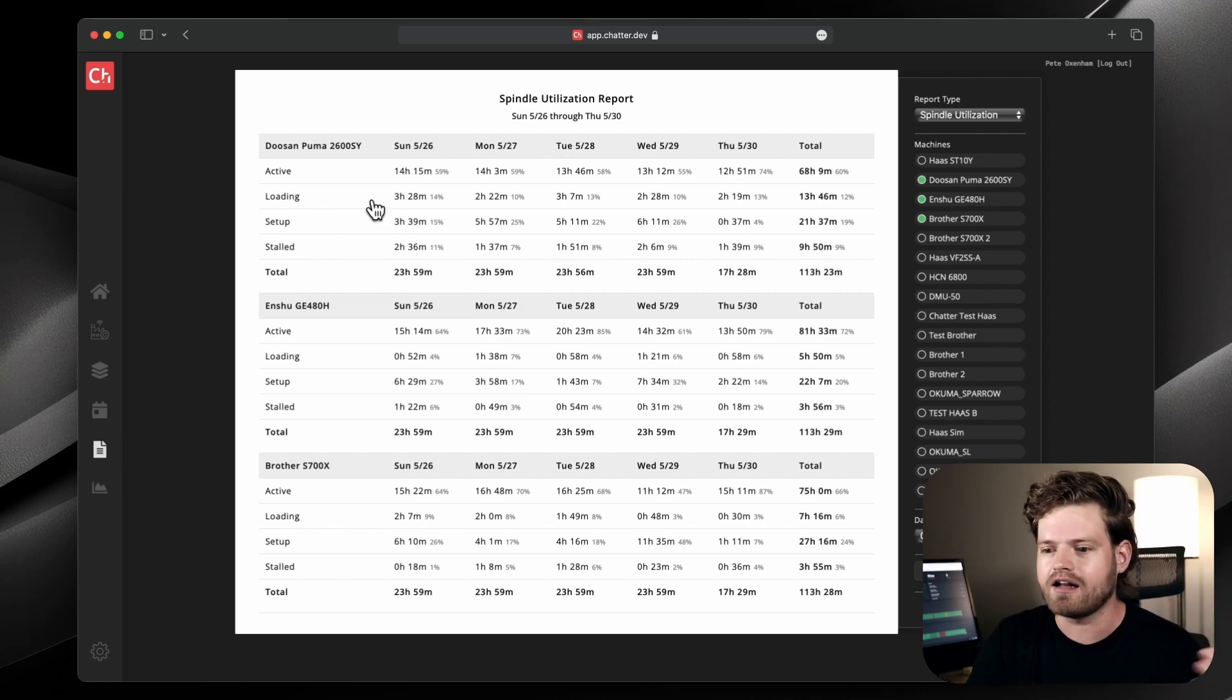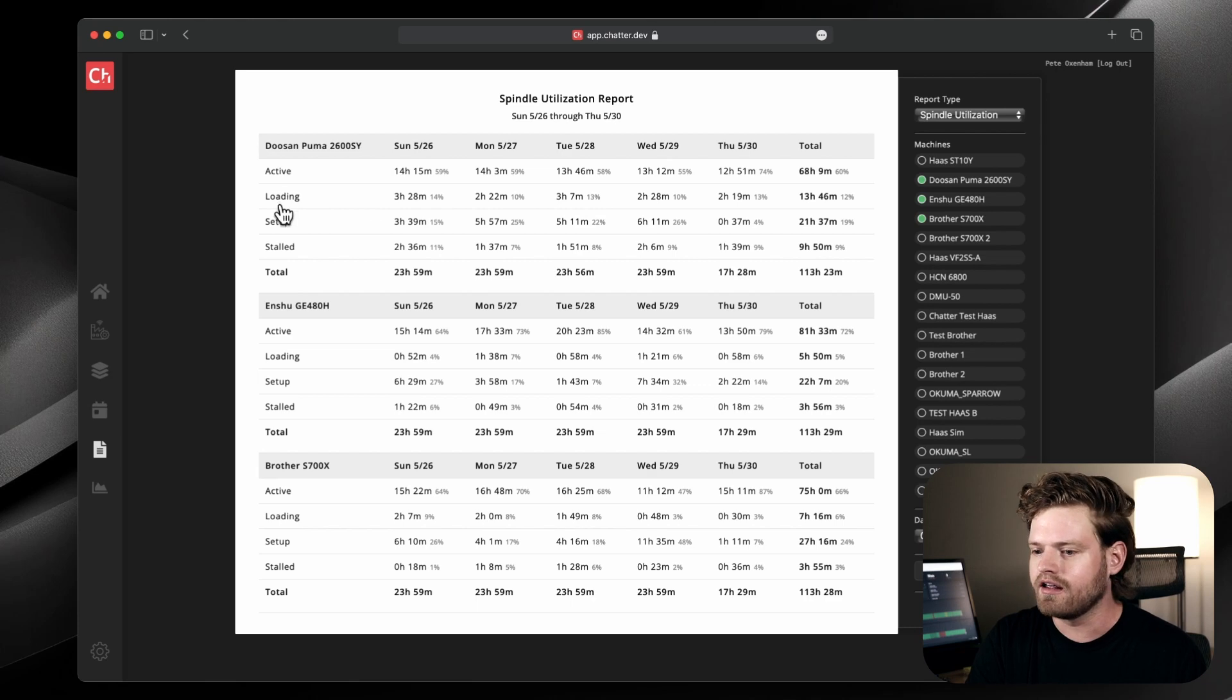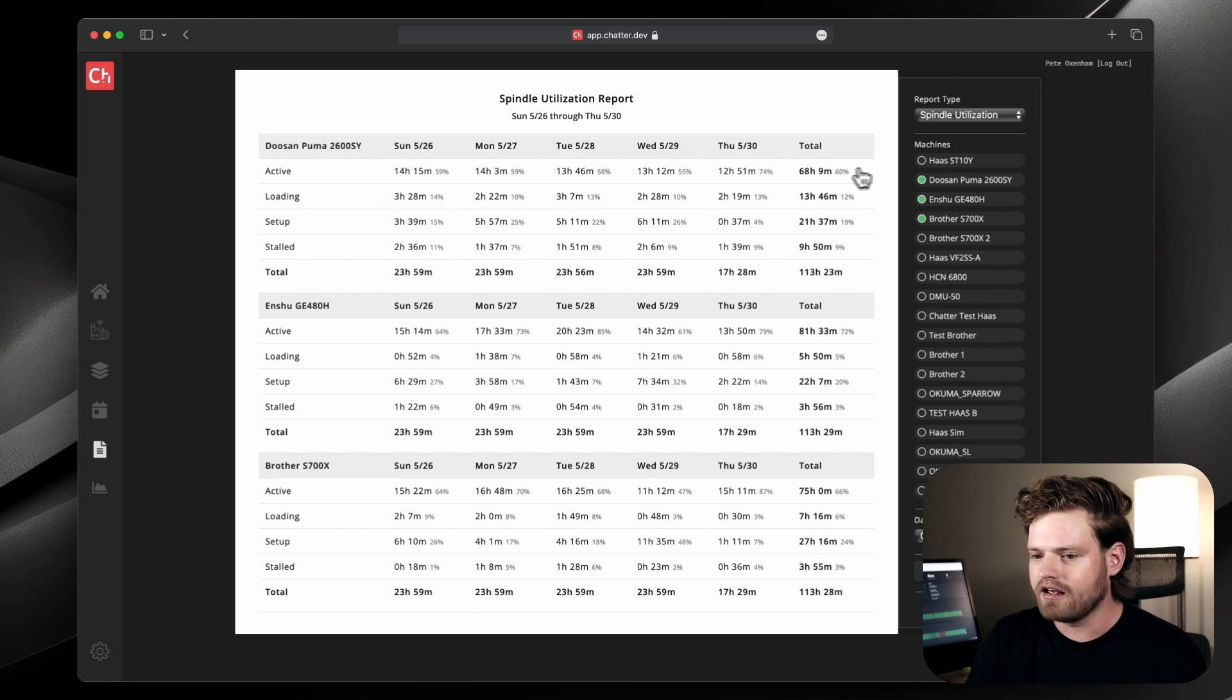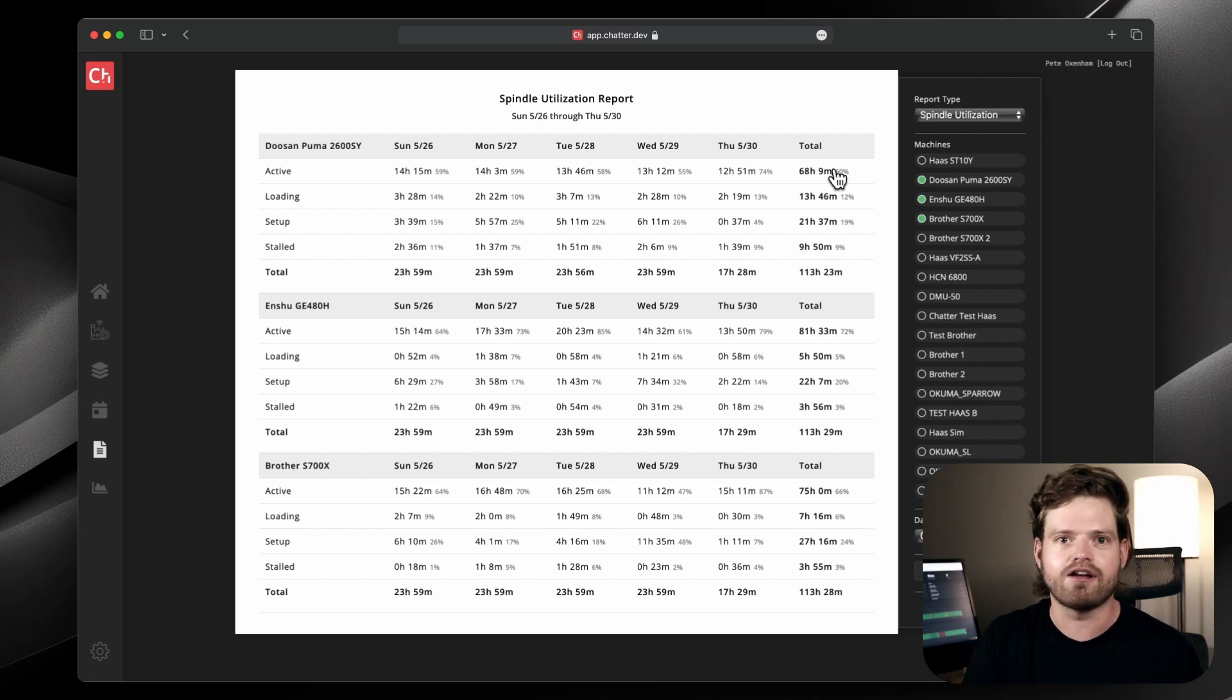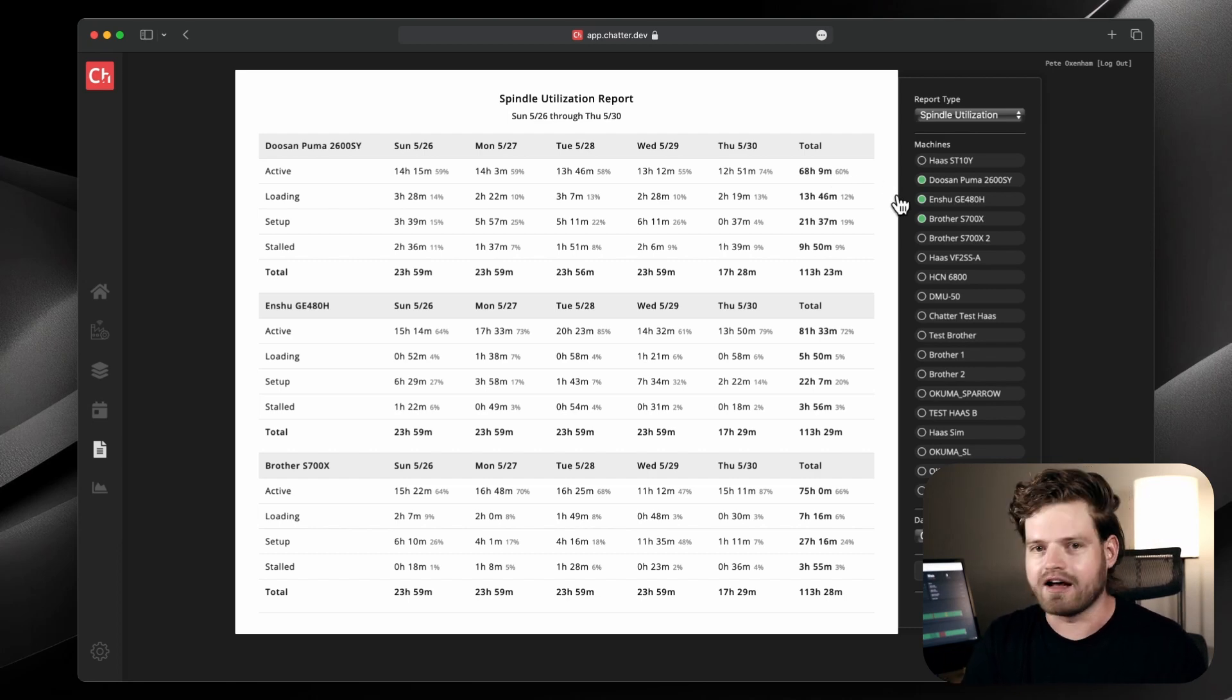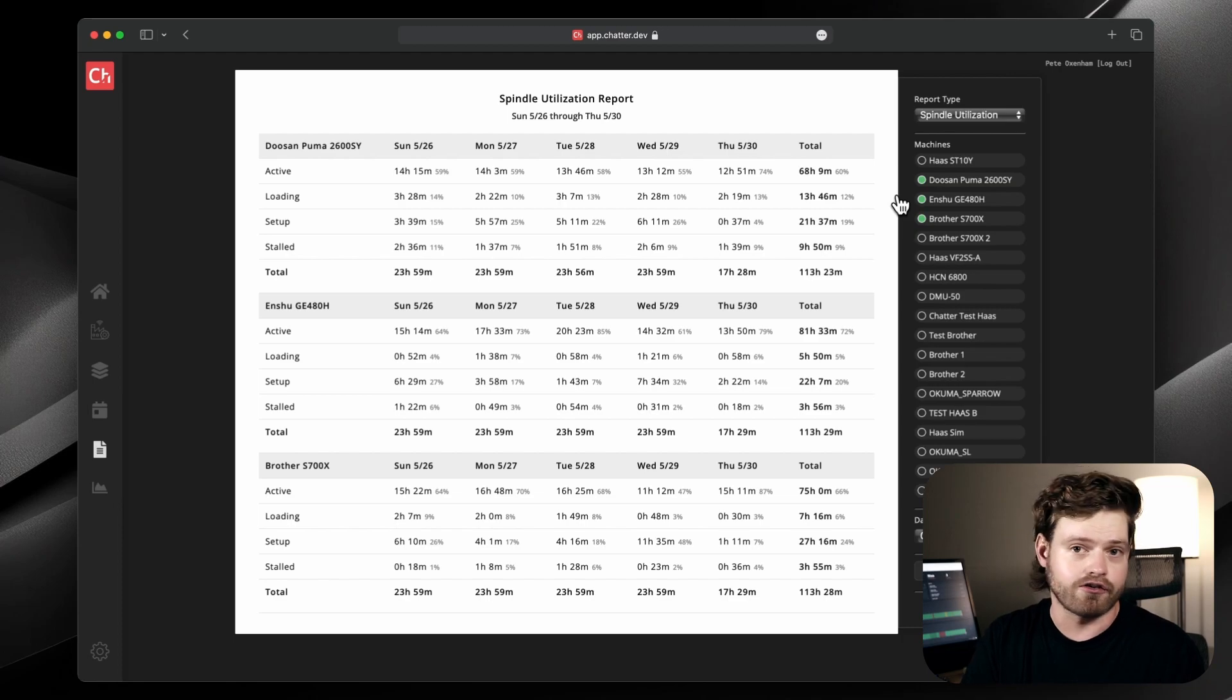So our report came up and then we can see those four states, so to speak, that a machine can be in: active loading, set up, stalled over the past week, day by day and total for each machine. You can print this out. You can export it. You can email it. You can put it in a CSV to Excel. We kind of leave that up to you, but this is just your classic reporting.